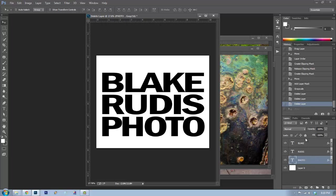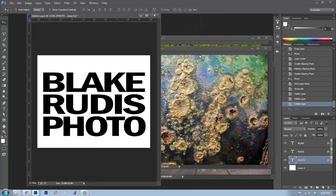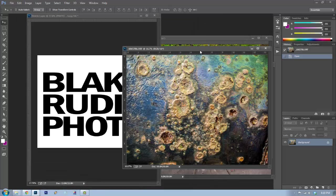As opposed to pressing Enter between lines and being restricted by spacing, having them on separate layers lets me create my own custom spacing and arrangement.